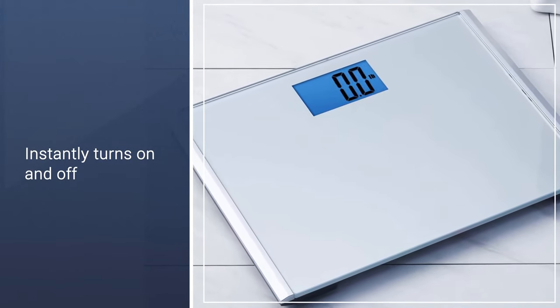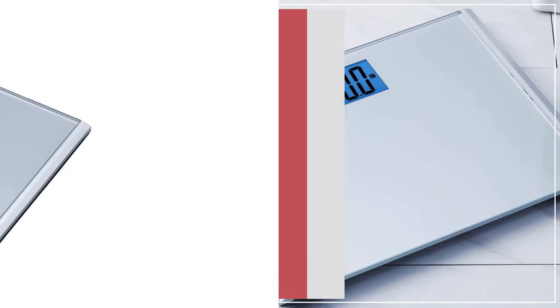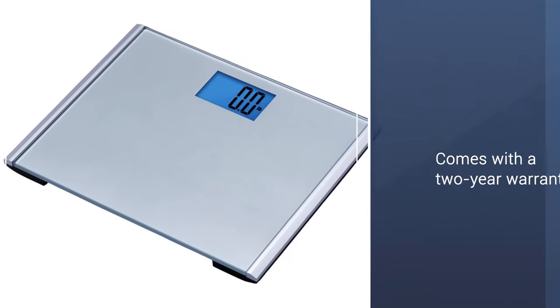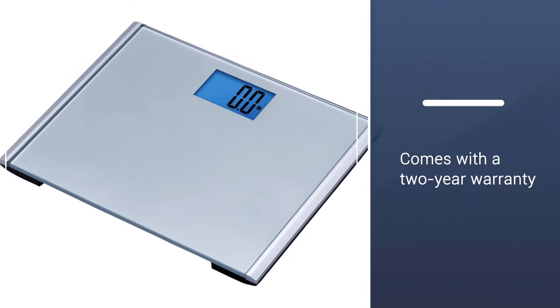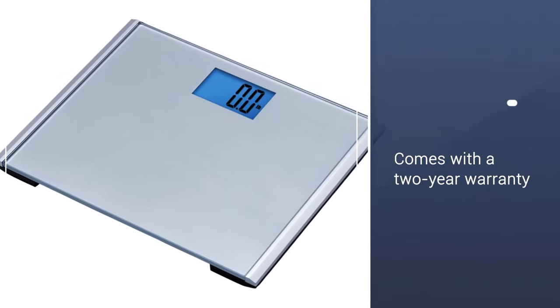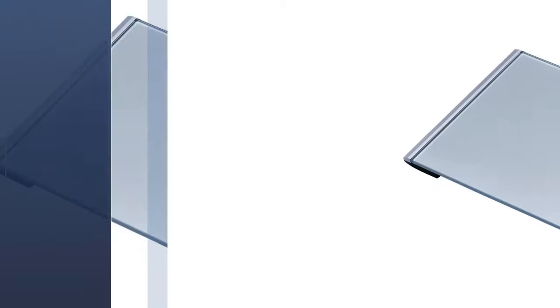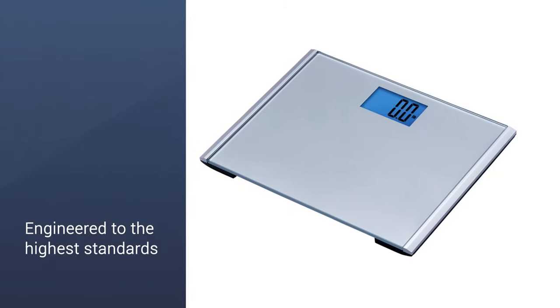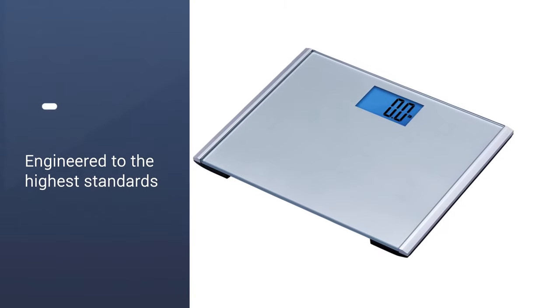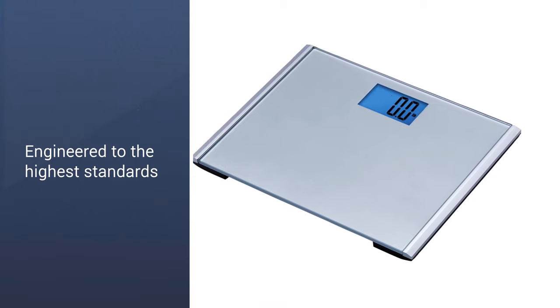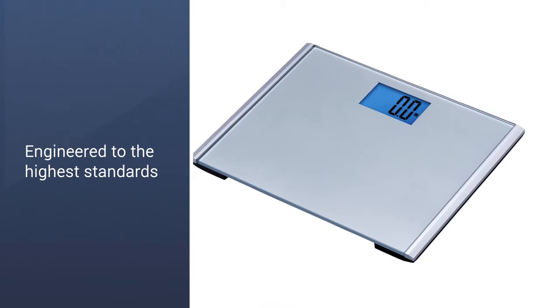Like our top pick, the E-T-Smart Scale is silent, can measure in kilograms or pounds, instantly turns on and off, and displays a person's weight for 10 seconds after they step off the scale. This scale comes with a 2-year warranty.